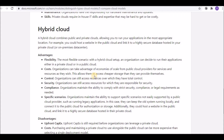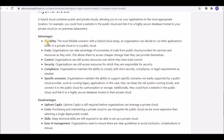Hybrid cloud gives you the flexibility of having some resources in the cloud and some on-premises. Hybrid cloud combines public and private clouds, allowing you to run applications in the most appropriate location. For example, you can put your web server in the public cloud while maintaining your database in the private cloud — that combination is called a hybrid cloud.